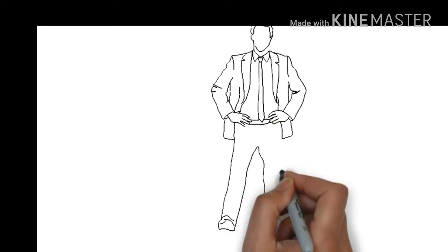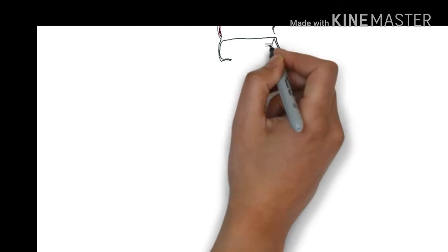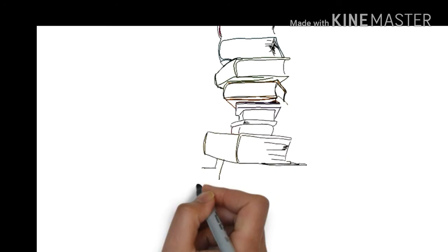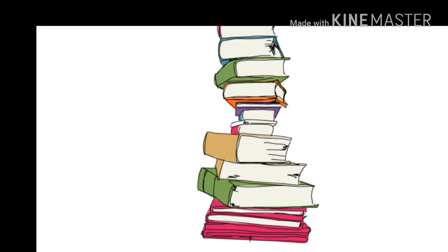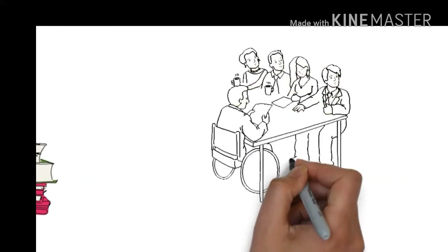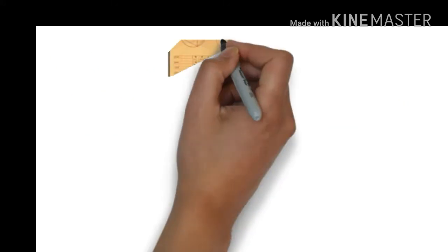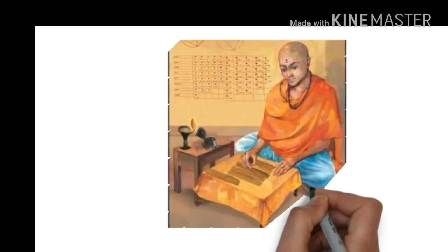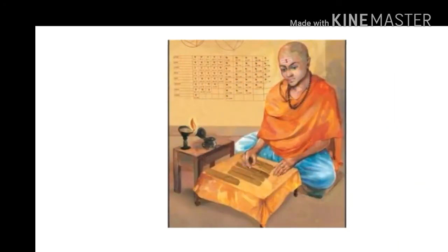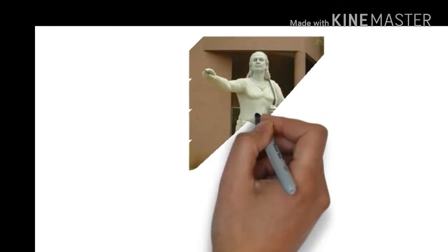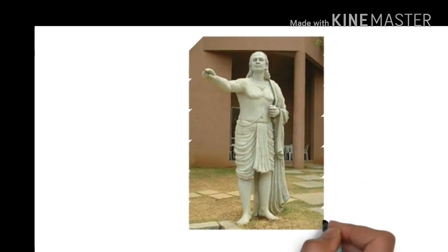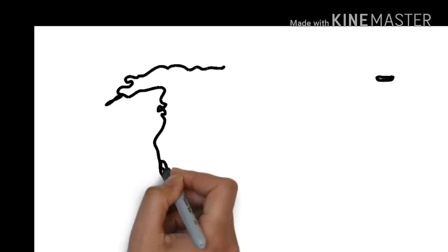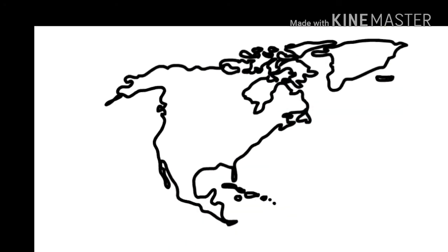He received his primary education from his father, then started gaining knowledge under many great scholars. He improved the techniques of algebra used by Aryabhata and Brahmagupta through his own talent and hard work.